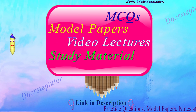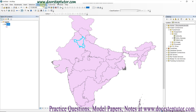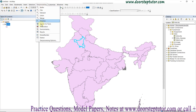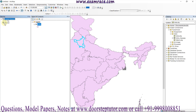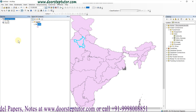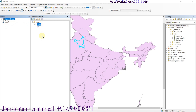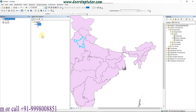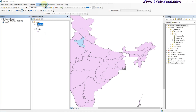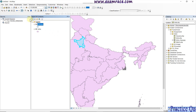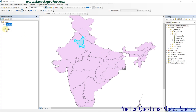We can see here the processing is ongoing. We can also see the processing in the Geoprocessing tool results in the current session. After it is done, it will show a tick mark here. For the clipping tool we always use the Geoprocessing Clip. Here my result is already done.